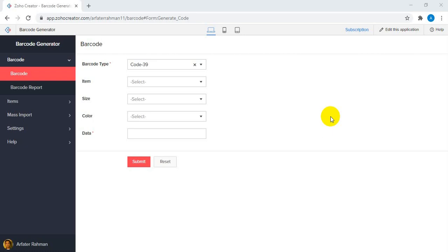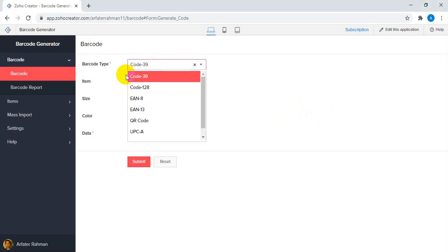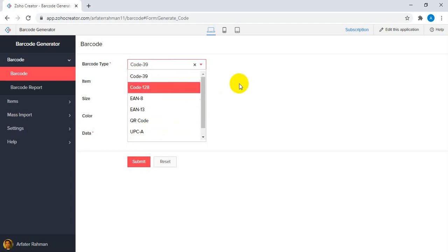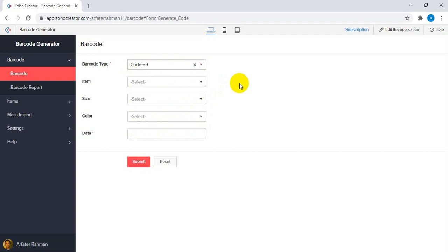There are different types of barcodes available, and right now our application supports seven types: Code 39, Code 128, EAN-8, EAN-13, QR Code, UPCA, and UPCE. I'll walk you through the basic common process that most manufacturers and people actually want to use, or we can integrate the barcode into a system built on Zoho or any other application.